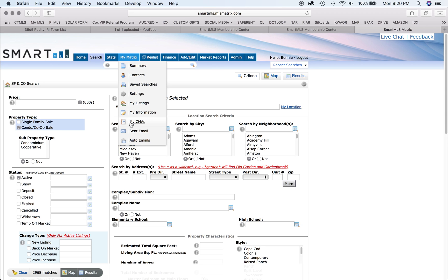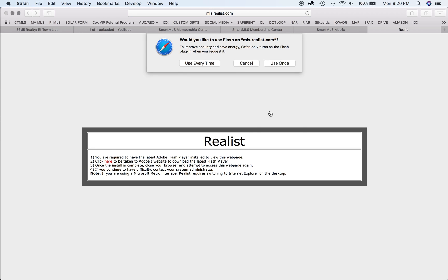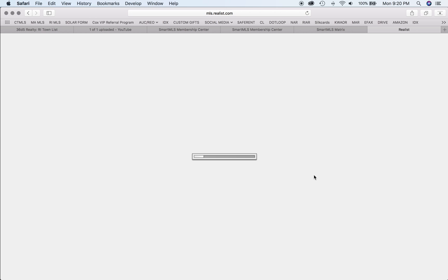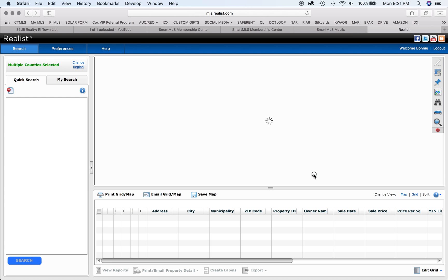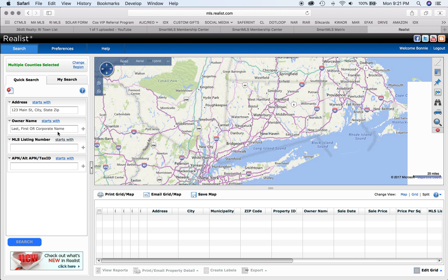Realist is where you'll find the tax database information. All three MLSs have a version of Realist where you can search by city and client name.